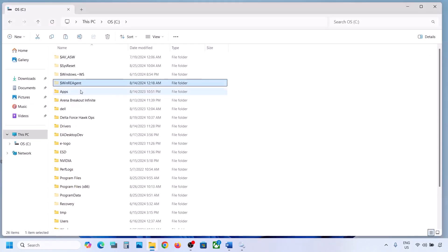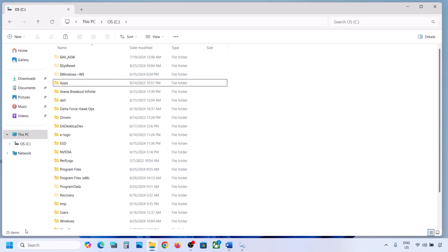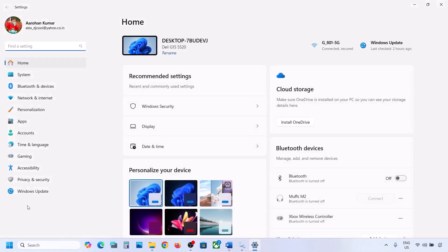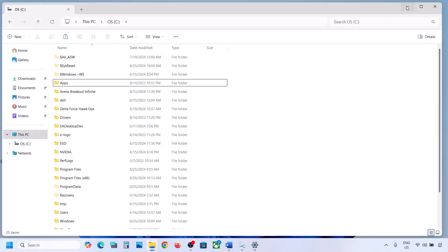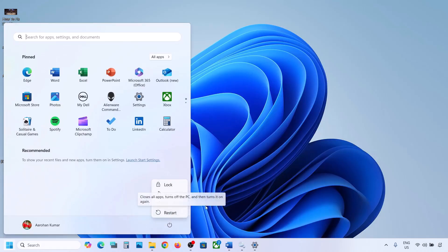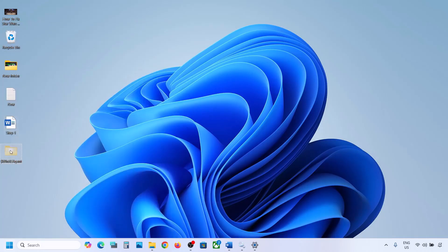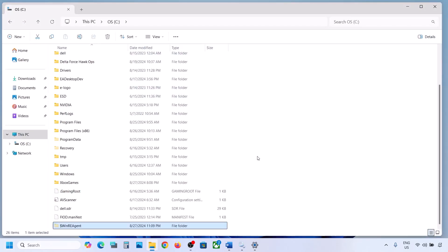Once you have a backup, delete this folder from the C drive. Once it's deleted, open Windows Settings and update your Windows 11. If the update is successful, restart your computer. After the system restarts, you can put this folder back to the C drive if you want.